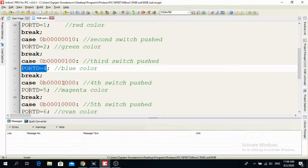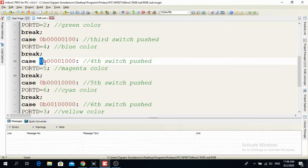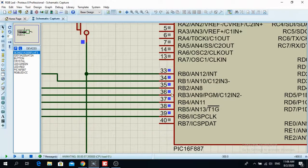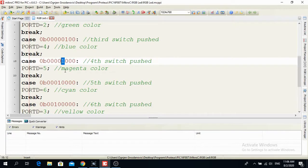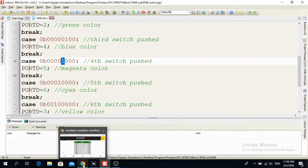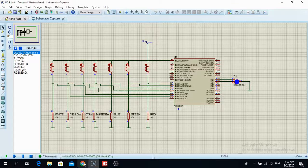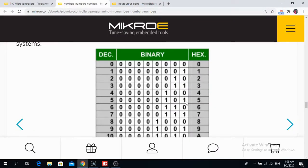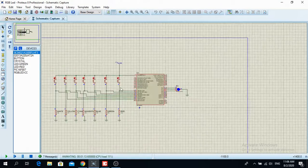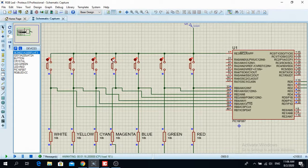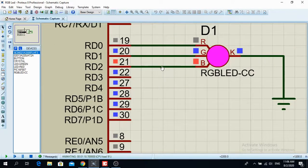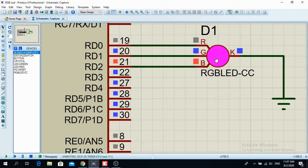Now let's see the next situation. If I bring logical high on the third pin RB3, what color am I going to have? Magenta color. Port D is equal to 5, which is binary 101 — that is when I mix red and blue. When I bring a logical high on RB3, yes, it's red and blue: RD0 is on logical high and the blue pin is also on logical high. So R and B are mixed and we have a magenta color.